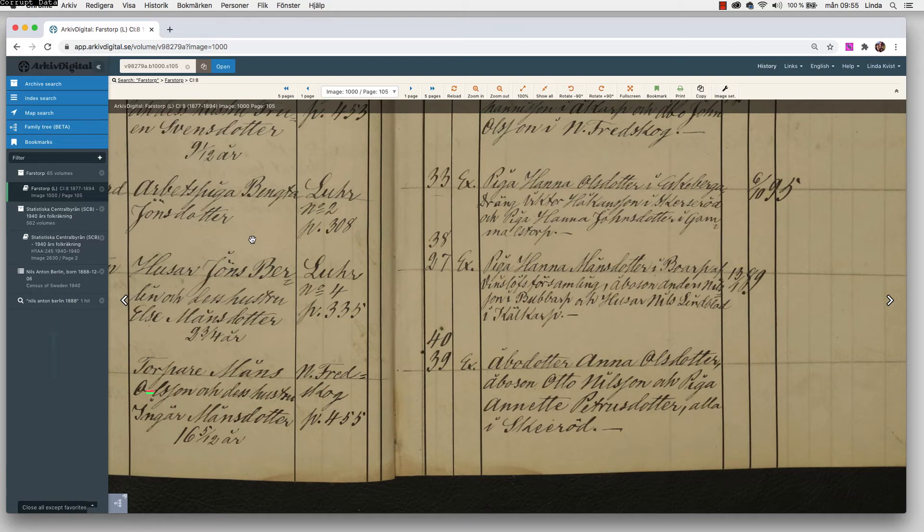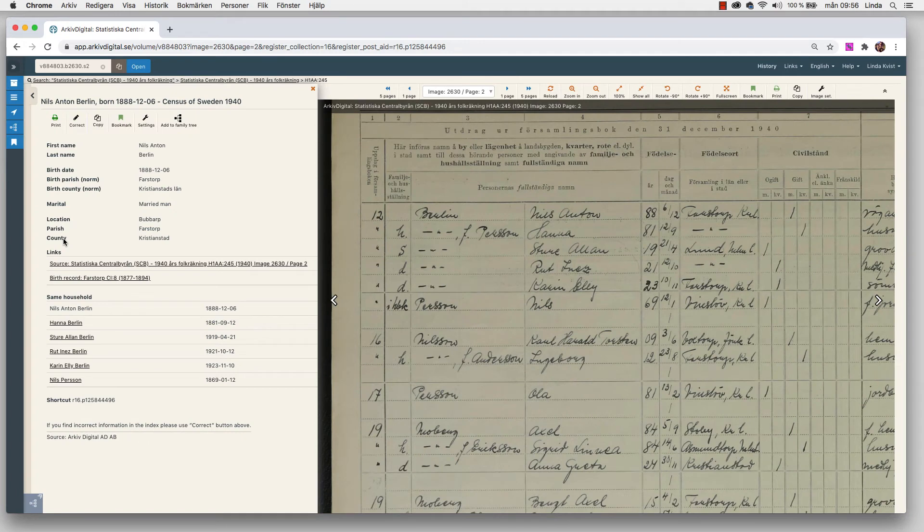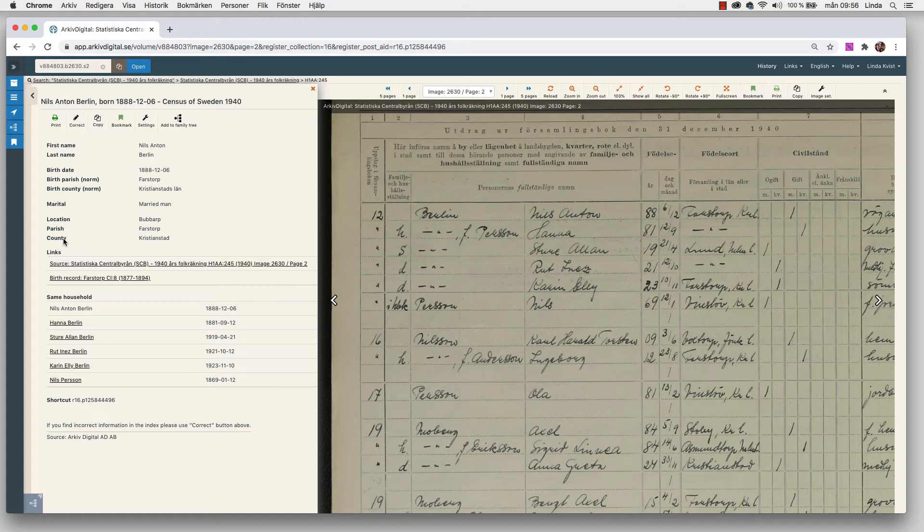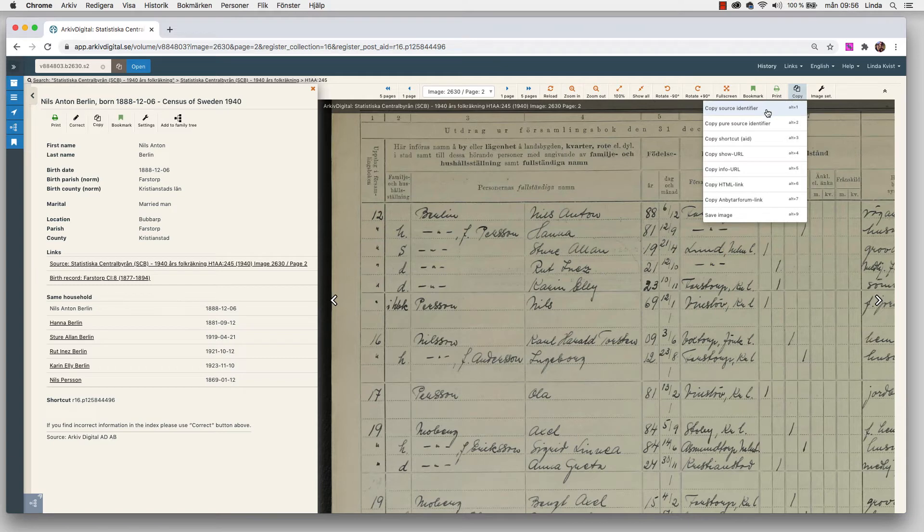As you can see to the left, there are shortcuts to the different records where we have been. So we can go back to this one where we started out. Here's another tip for you. Because we always want to be able to come back to that specific record, right? You want to be able to look at the birth record or the census record. If you go up in the menu, you have copy. If you press it, you will get this little menu. The one I always use myself is copy source identifier.